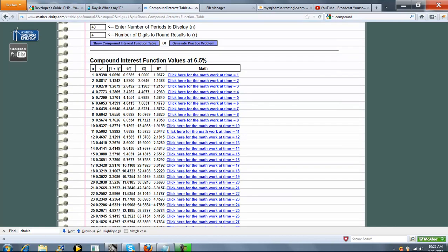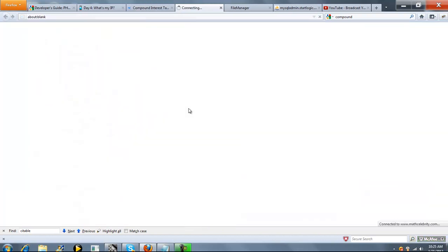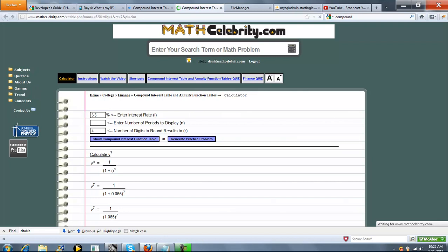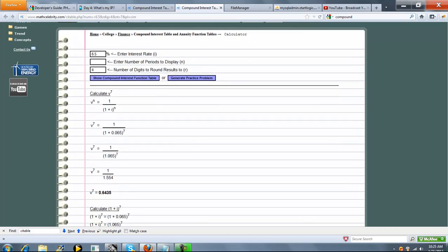Now, here's the real beauty of this lesson. So let's pick a time. We'll say 7. So you click here for the math work at time 7. So what this is going to do is go through each of the values in the table and show you how we got them.